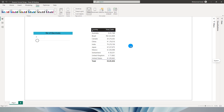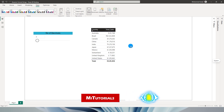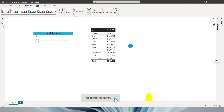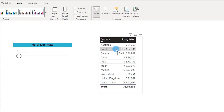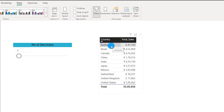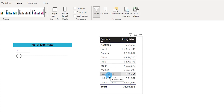Hello everyone and welcome to my channel MI Tutorials. In this tutorial I'm going to talk about the new feature which Power BI released in April 2023 called Dynamic Format Strings. This feature lets you dynamically format your measures. For example, in this table I have sales by country and I'm displaying the sales amount based on the currency symbol of that particular country — for example India has the rupee symbol and Switzerland has the euro.